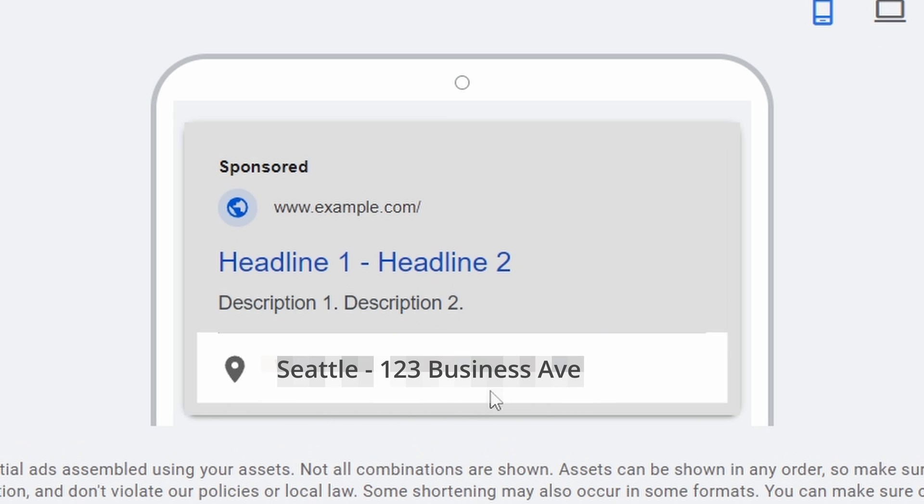And then down here you can see this little marker here and it's going to have your location over here. So this is going to be the location you're seeing over here. Again, it's blurred out, but you can kind of get the idea of how it looks directly in Google Ads, and it's going to show you an example there when you actually set this up.